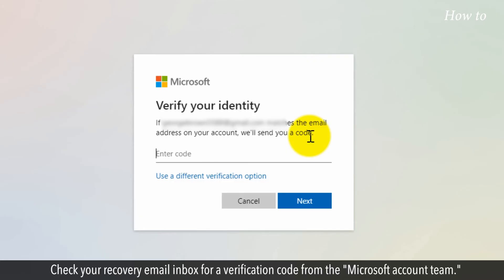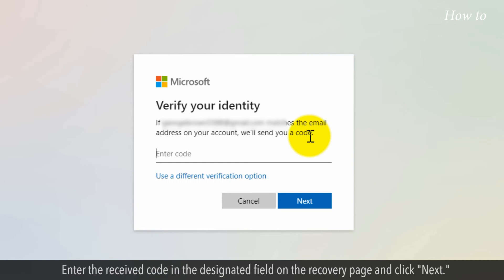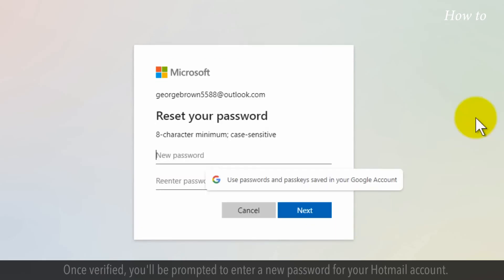Check your recovery email inbox for a verification code from the Microsoft account team. Enter the received code in the designated field on the recovery page and click Next.